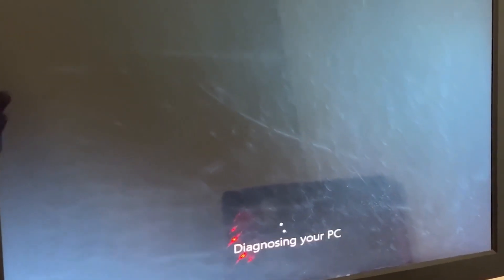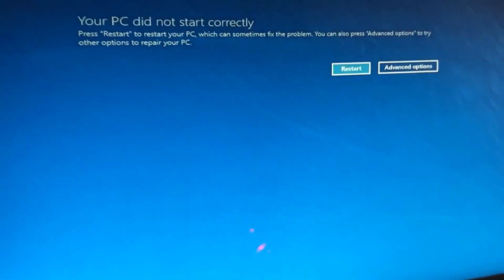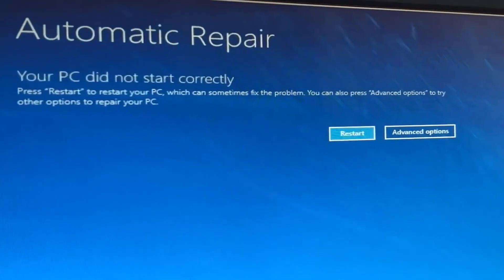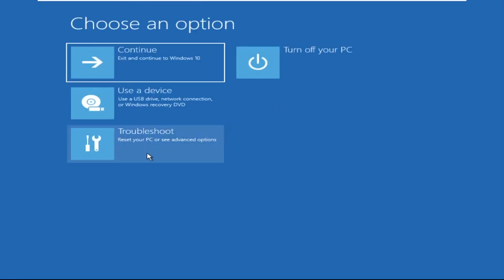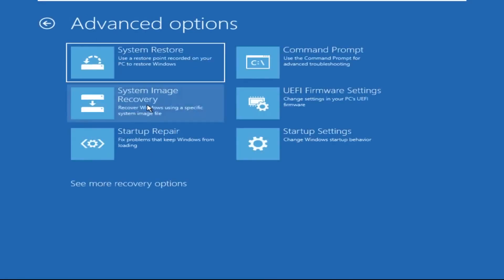Hey guys, don't worry — I'm here to help you fix this problem with a step-by-step solution. Let's begin. We need to click on Advanced Options, then click on Troubleshoot, then click on Advanced Options again.